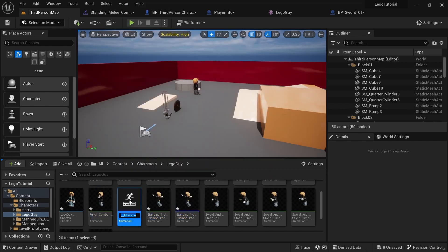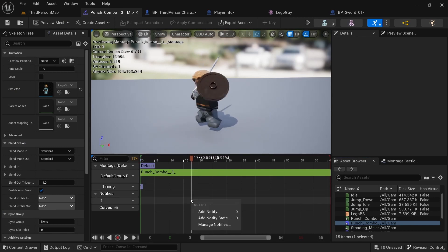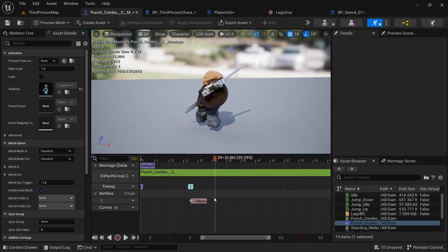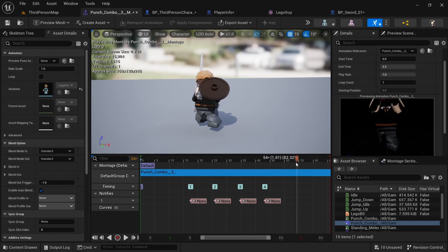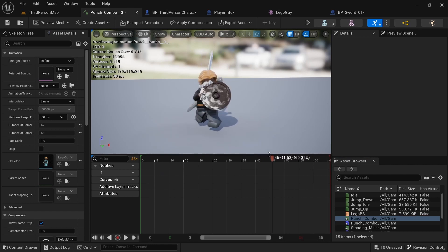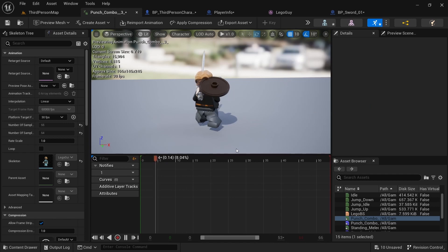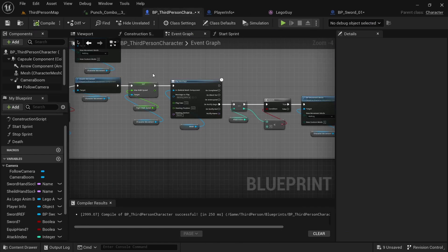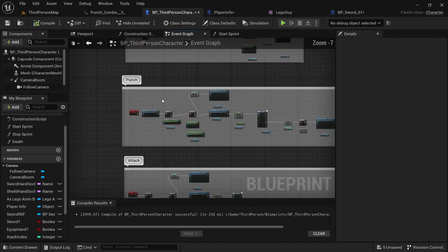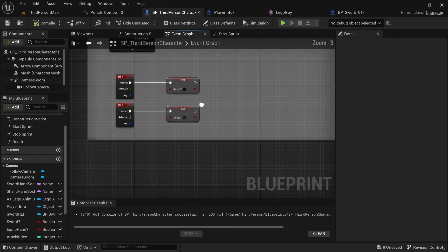For the punching, right-click on the punch animation and create an AnimMontage. Click on that and add a notify, then another one. Right-click on the source animation and open the asset. We want to crop it to the spot where he stops punching — he stops punching about there — so right-click and remove frames. Now it just punches and ends. Save that, come up here, and in the punch slot select our punch montage.